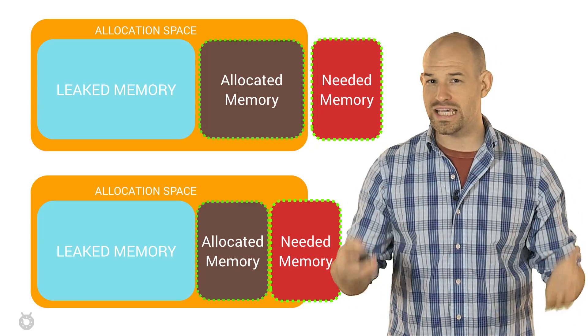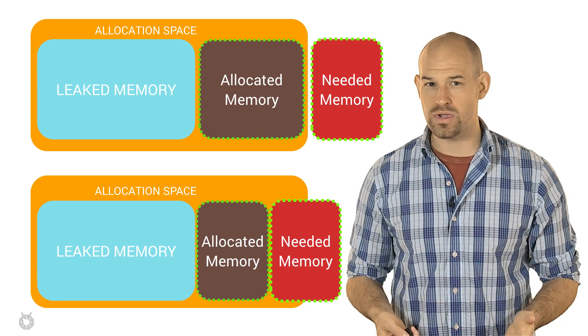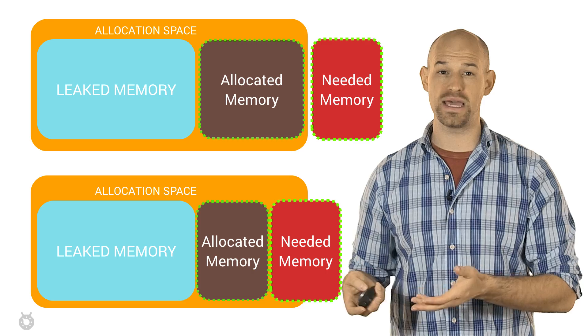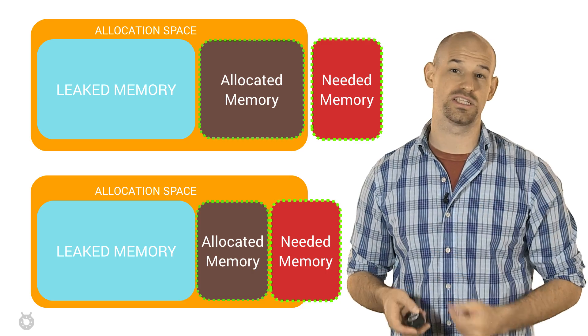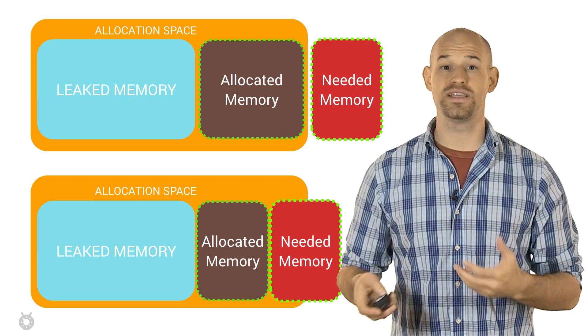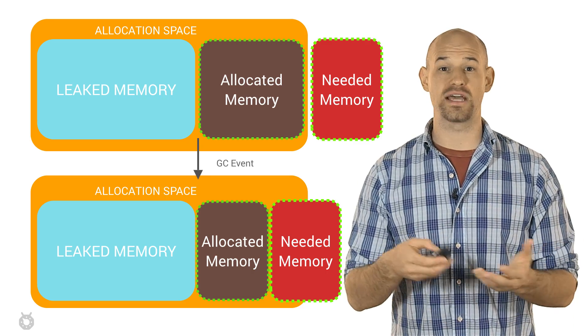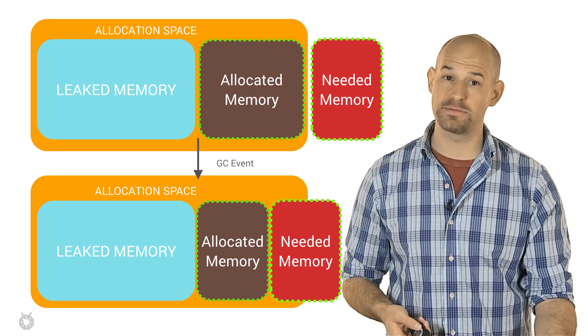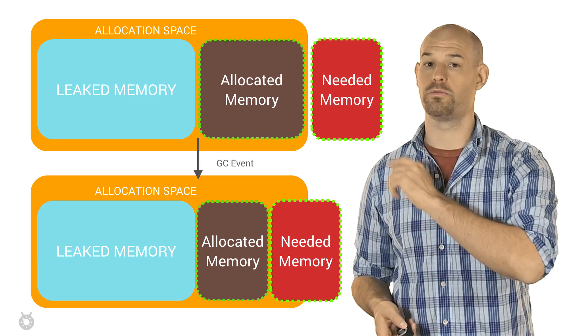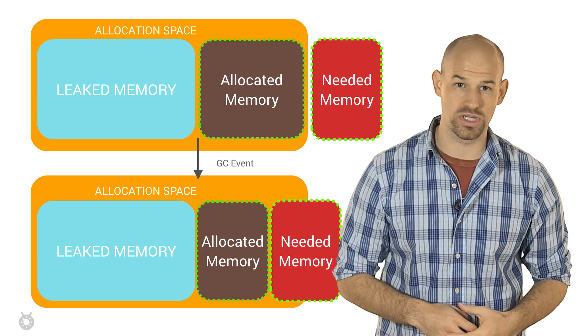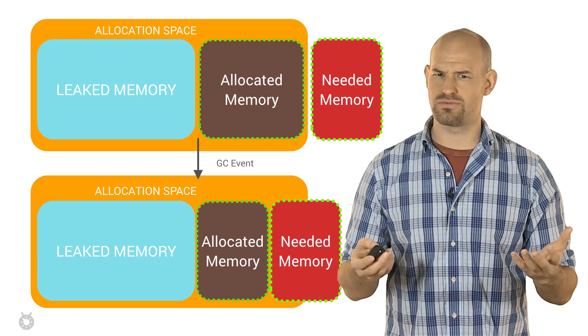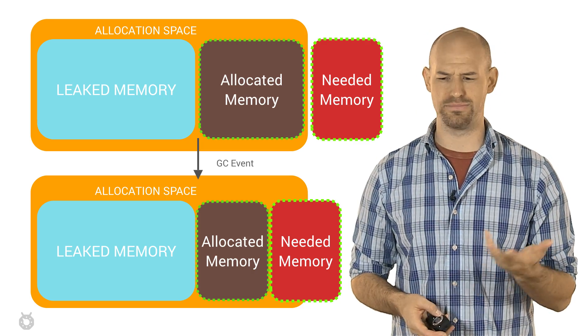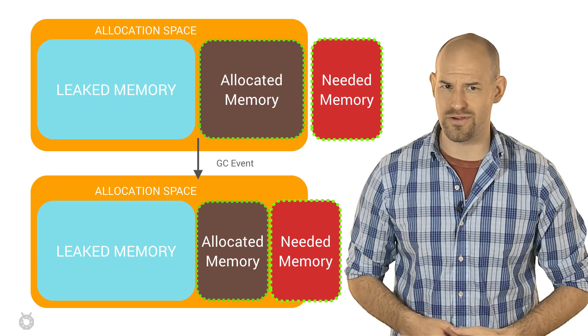Now, as you start leaking more memory, the available space in your heap's space continues to get smaller, which means that GCs will be executed more often to try to free up space for normal program execution, which doesn't really work if large portions of your heap are never actually being freed.